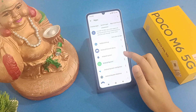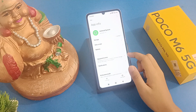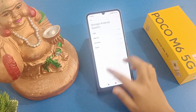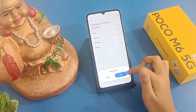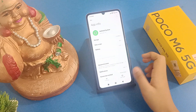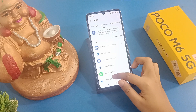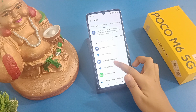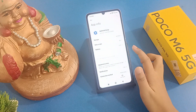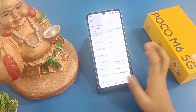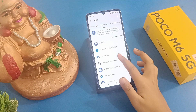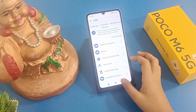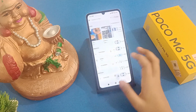Go to Android System, then tap on Storage and click on Clear Cache. Go back, and do the same thing for Android Setup — tap Storage and Clear Cache. Do the same for Android Auto as well. This will also help solve your hotspot problem.